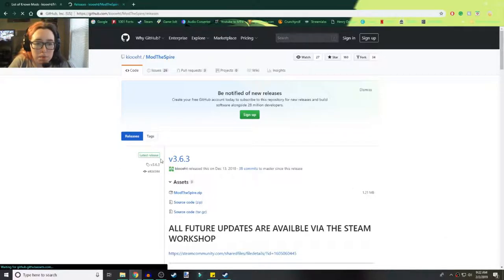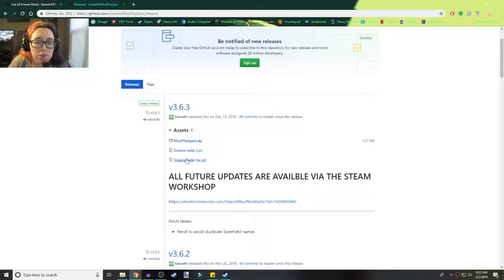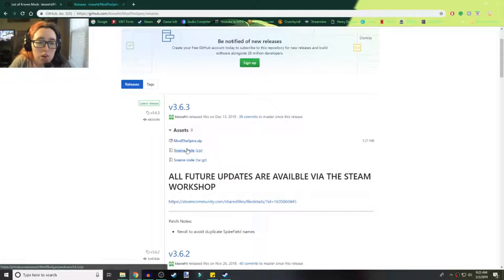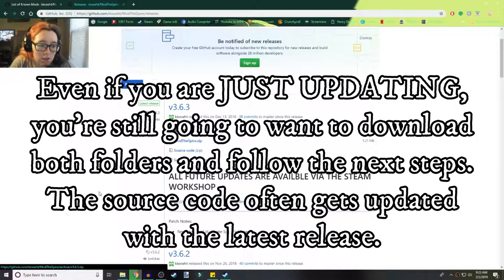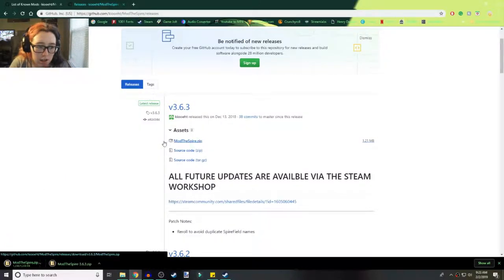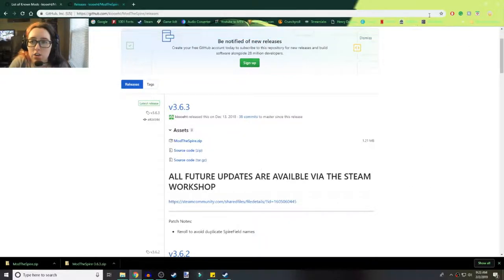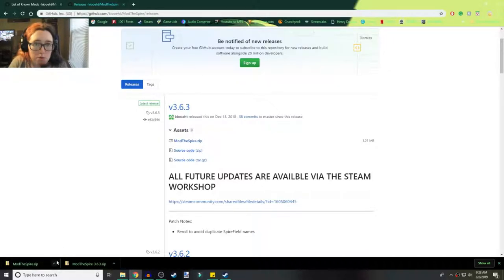Your release is probably going to be a different number than mine, but whatever is at the top is going to be the latest release of Mod the Spire. So there are two things that you want from here — this is for Windows, just so you guys know. You're going to want to get the source code, just click on it to download it. And then you want to get the zip as well. You've got the release and then you've got the actual source code.